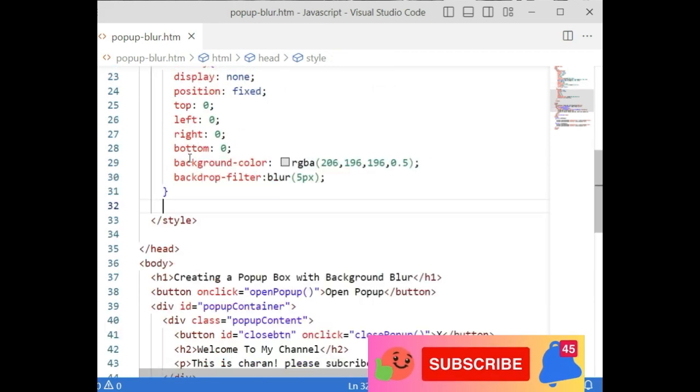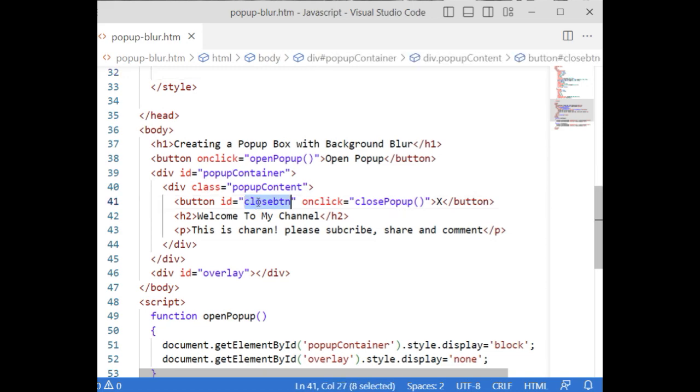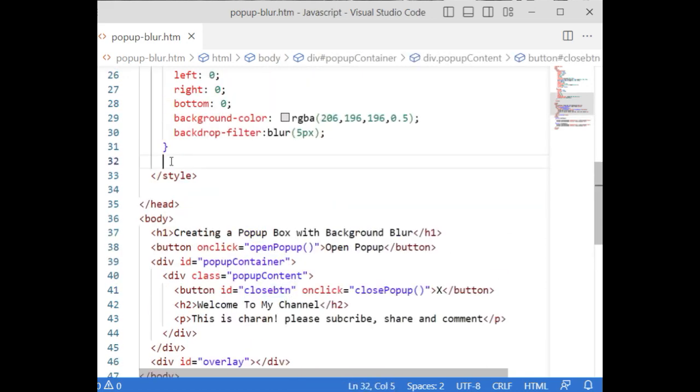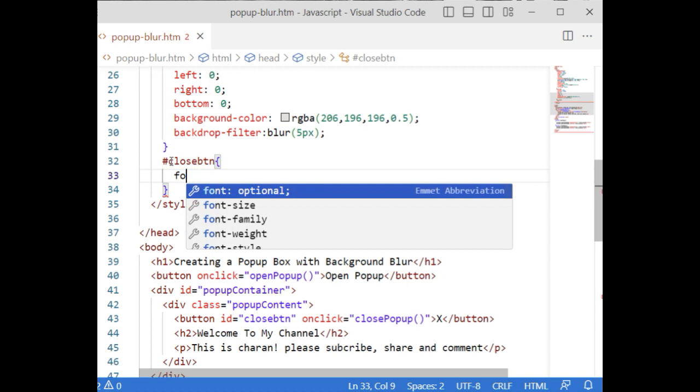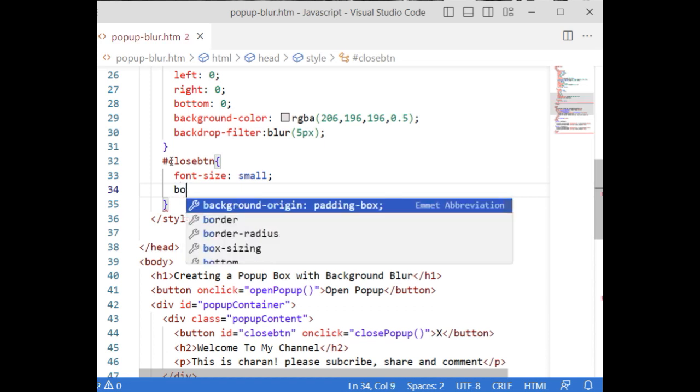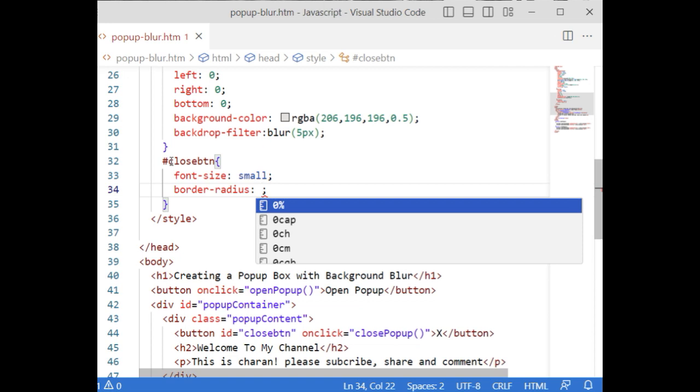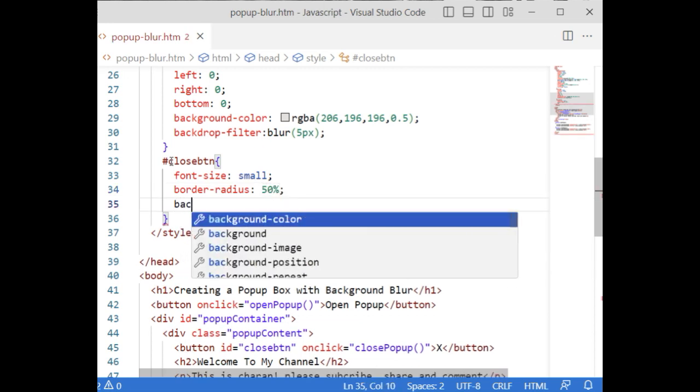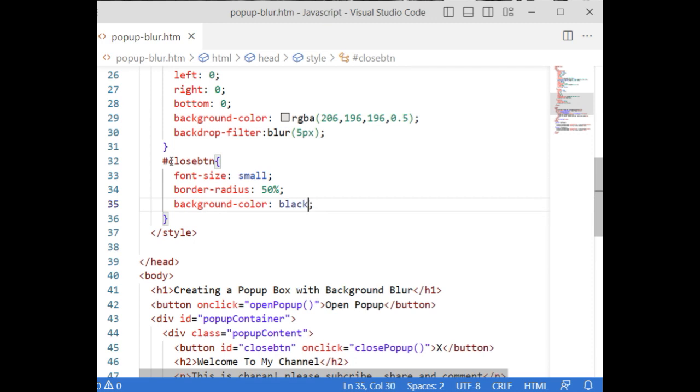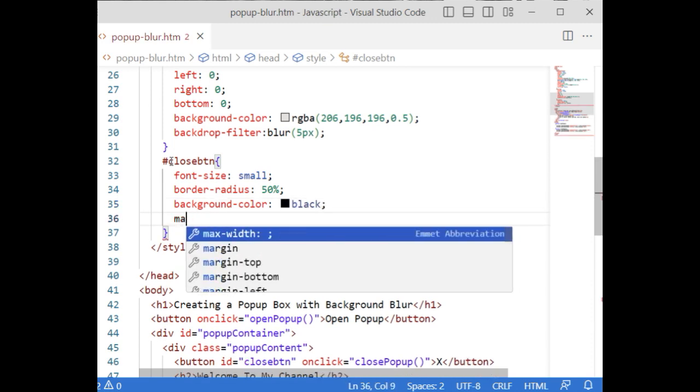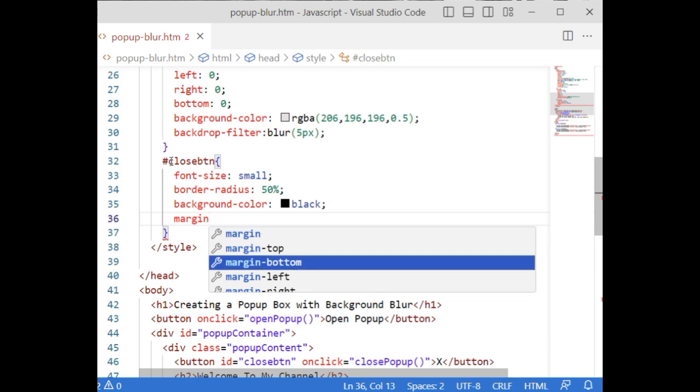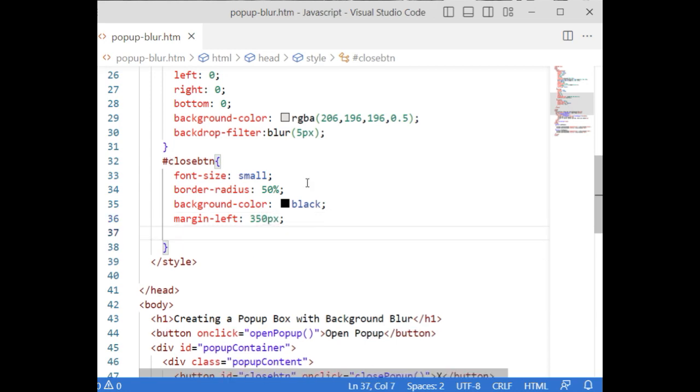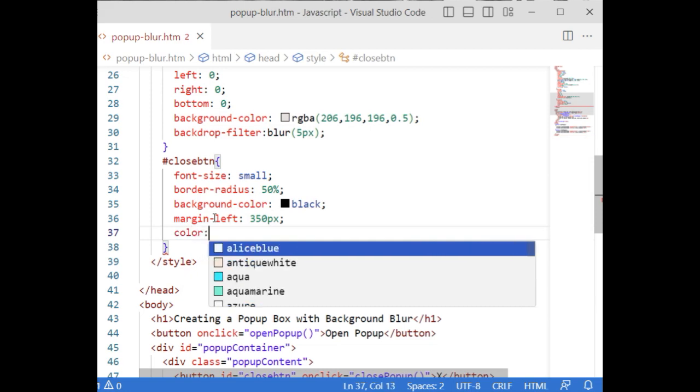And we require the close button. Hash close button, font size I'm adding small. At the corner I require this button control, so first let's add the border radius is 50%, background color is black, and margin left is 350 pixels, and the color of the text is white.